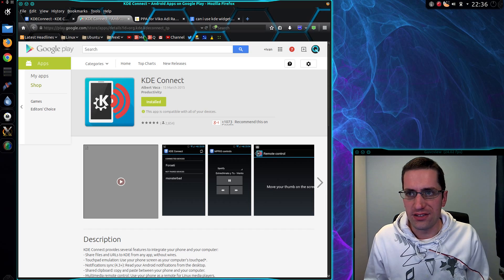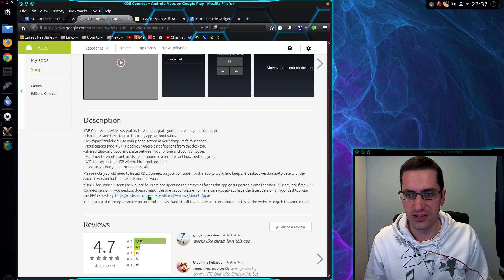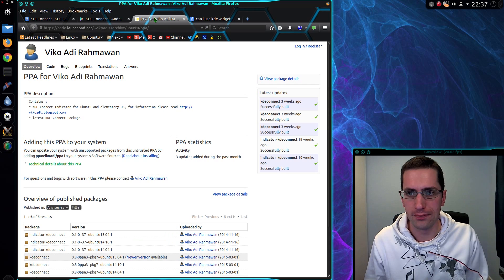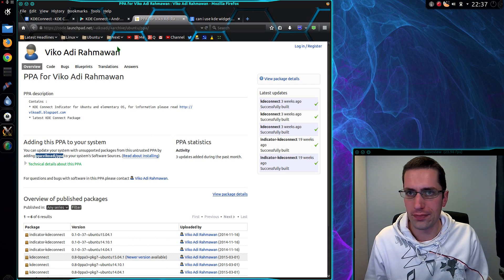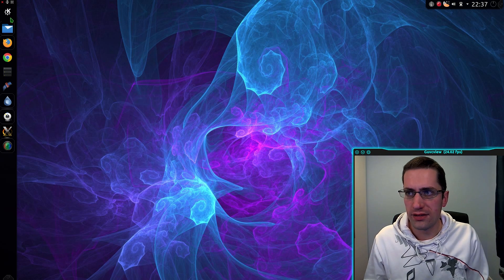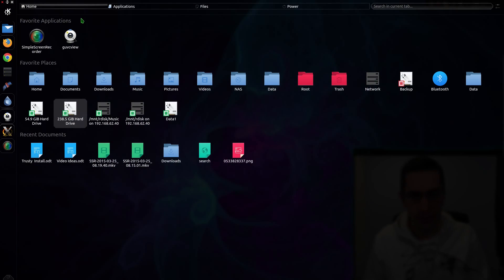This is the app you need from the Play Store on your phone, and it mentions a repository you need to add on your computer. So let's go and add that — I'll need Terminal.